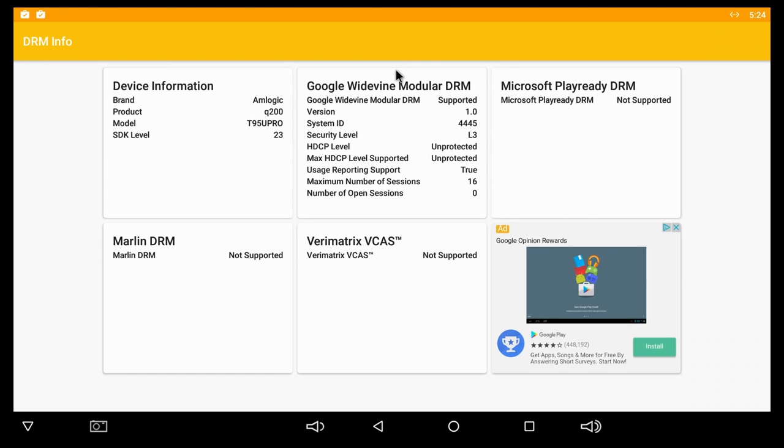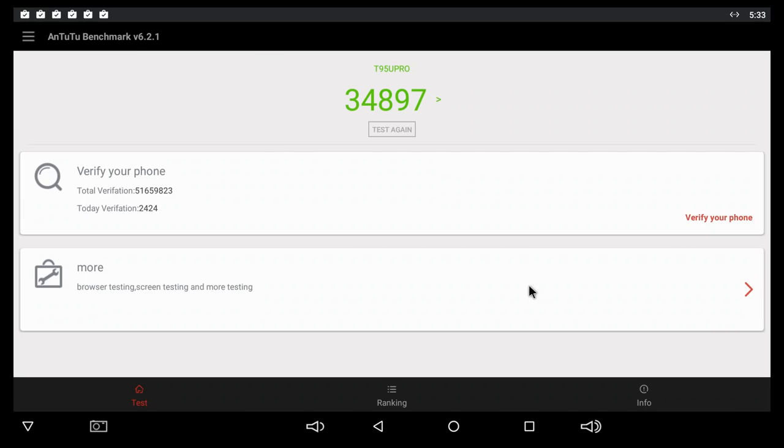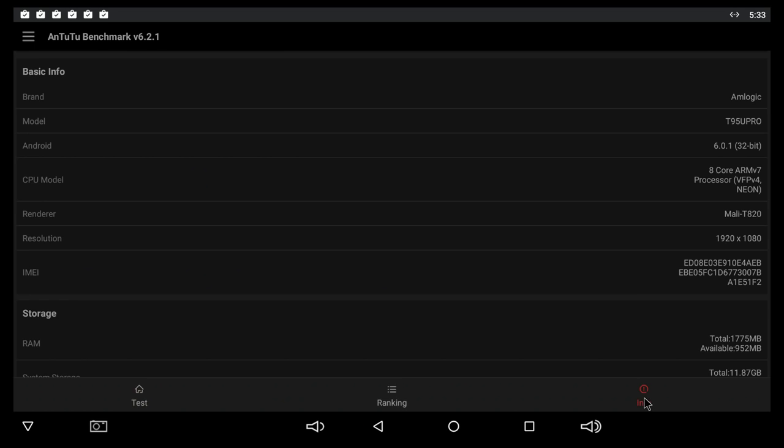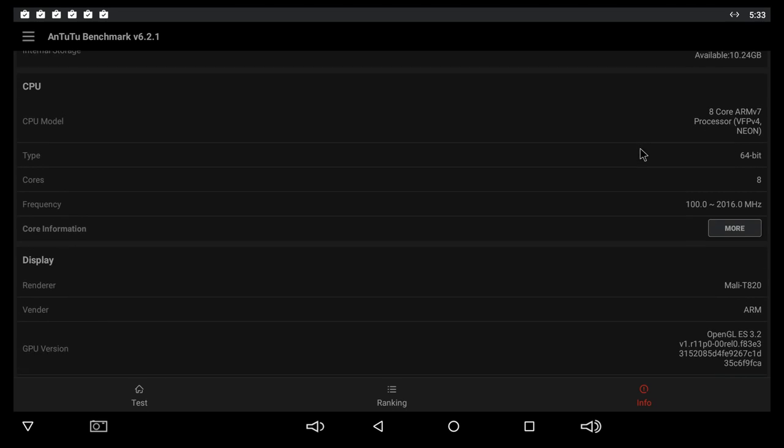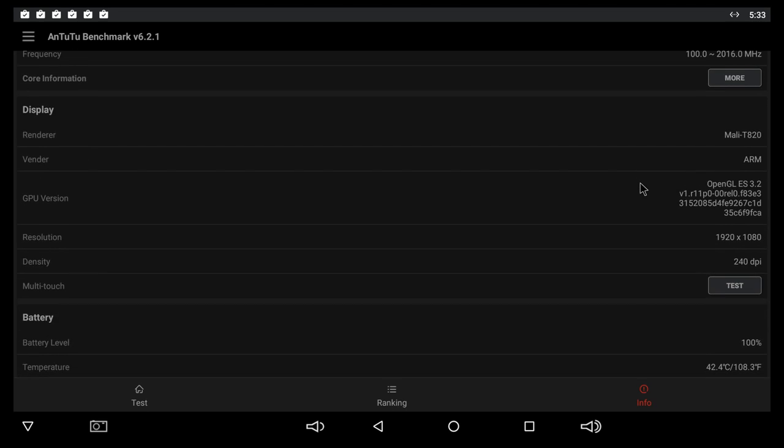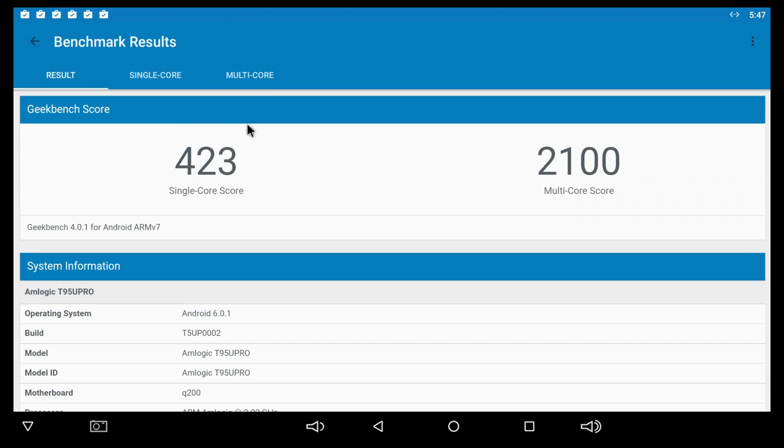On the AnTuTu benchmark we get a score of about 34,897. In AnTuTu here we can see some more details about this particular TV box.